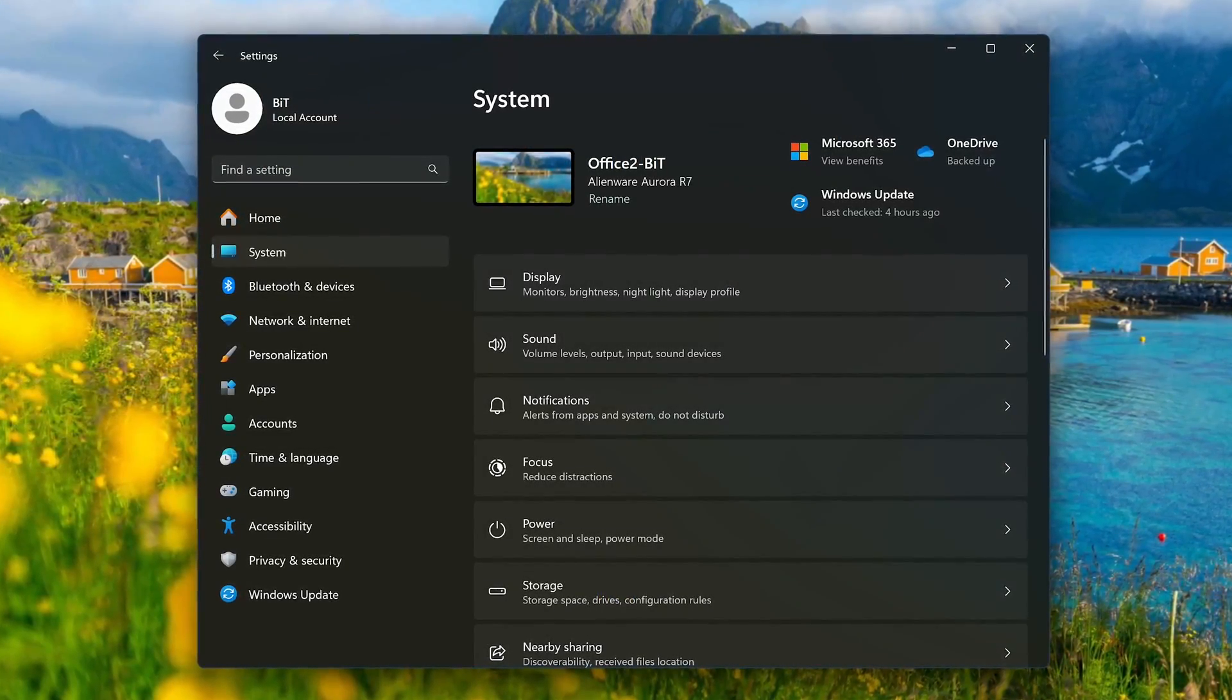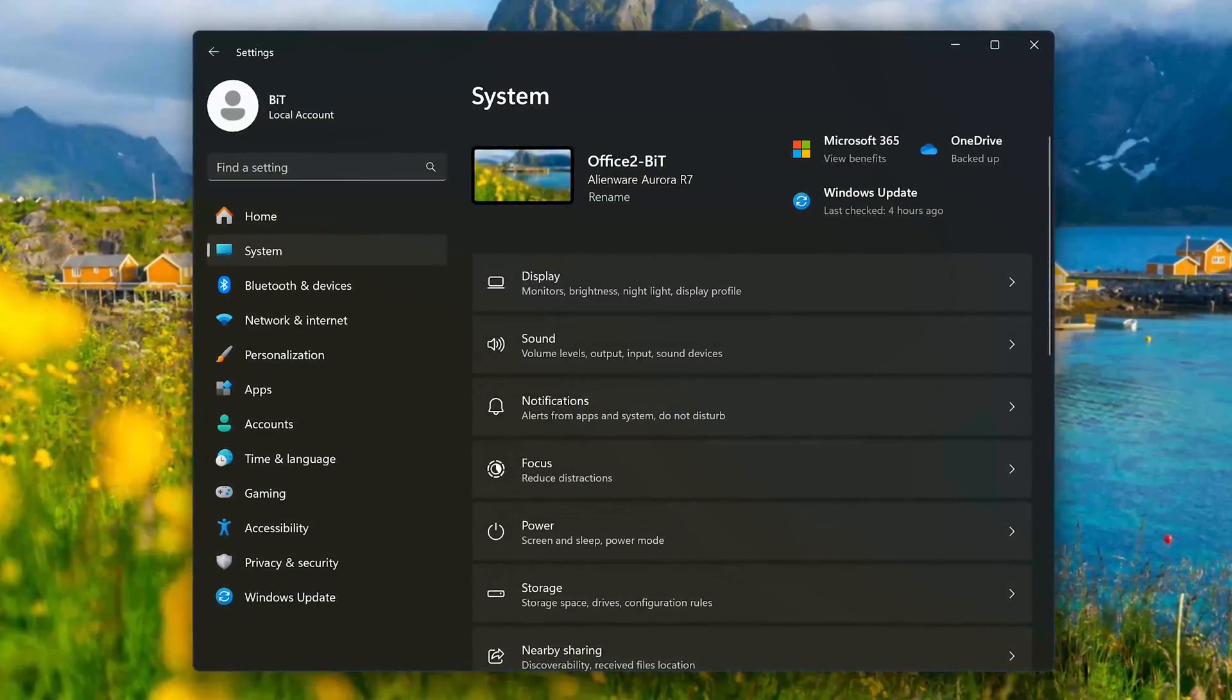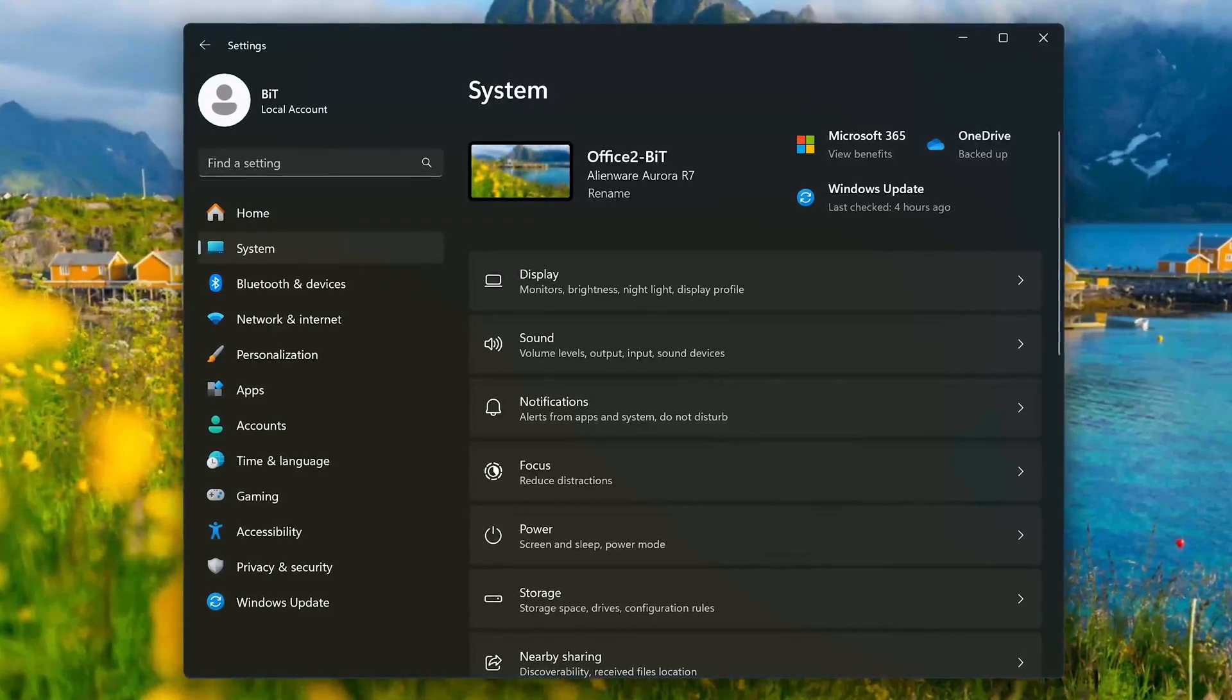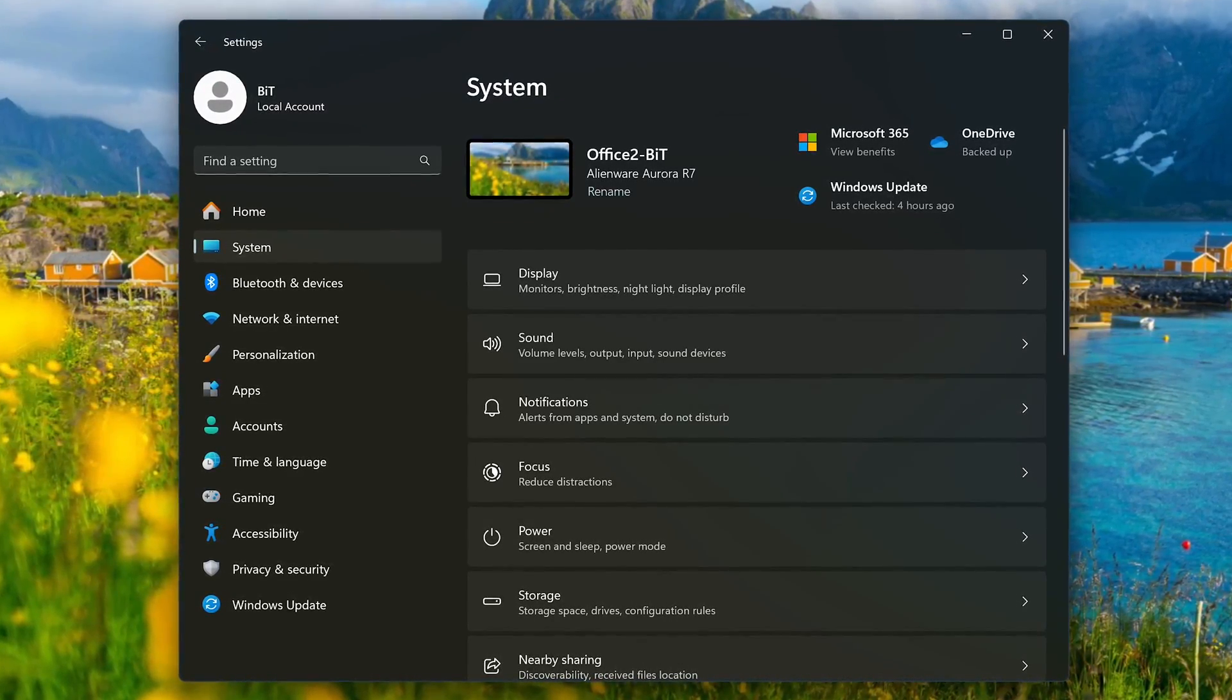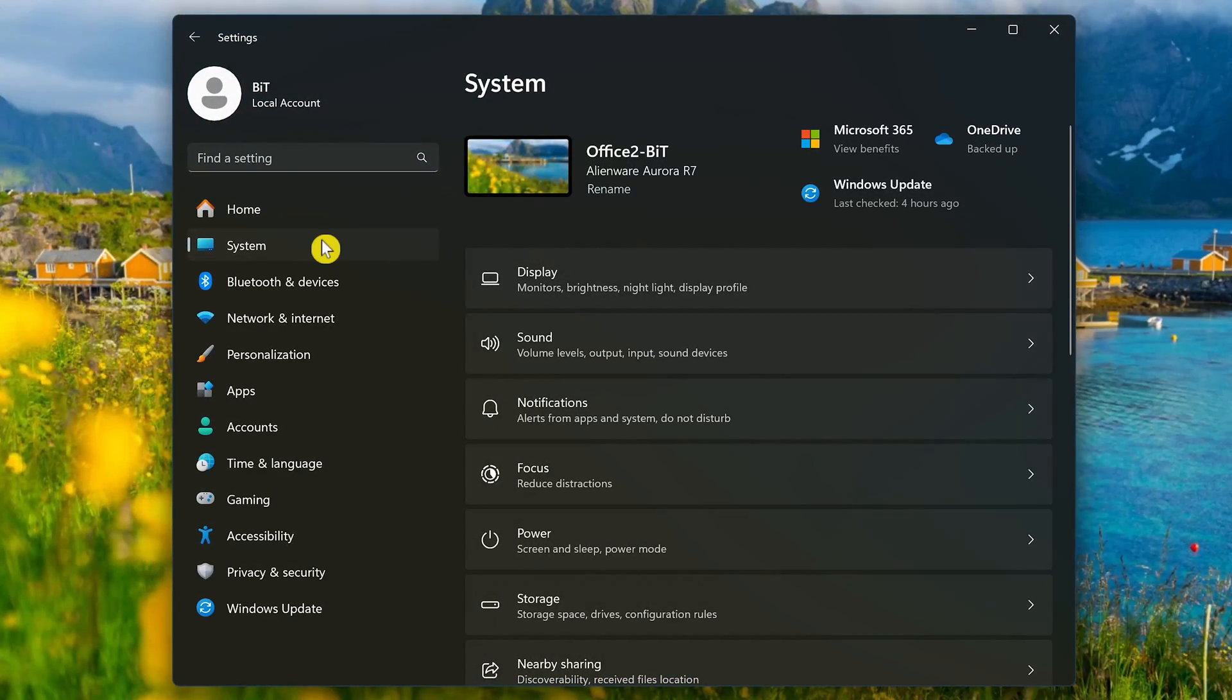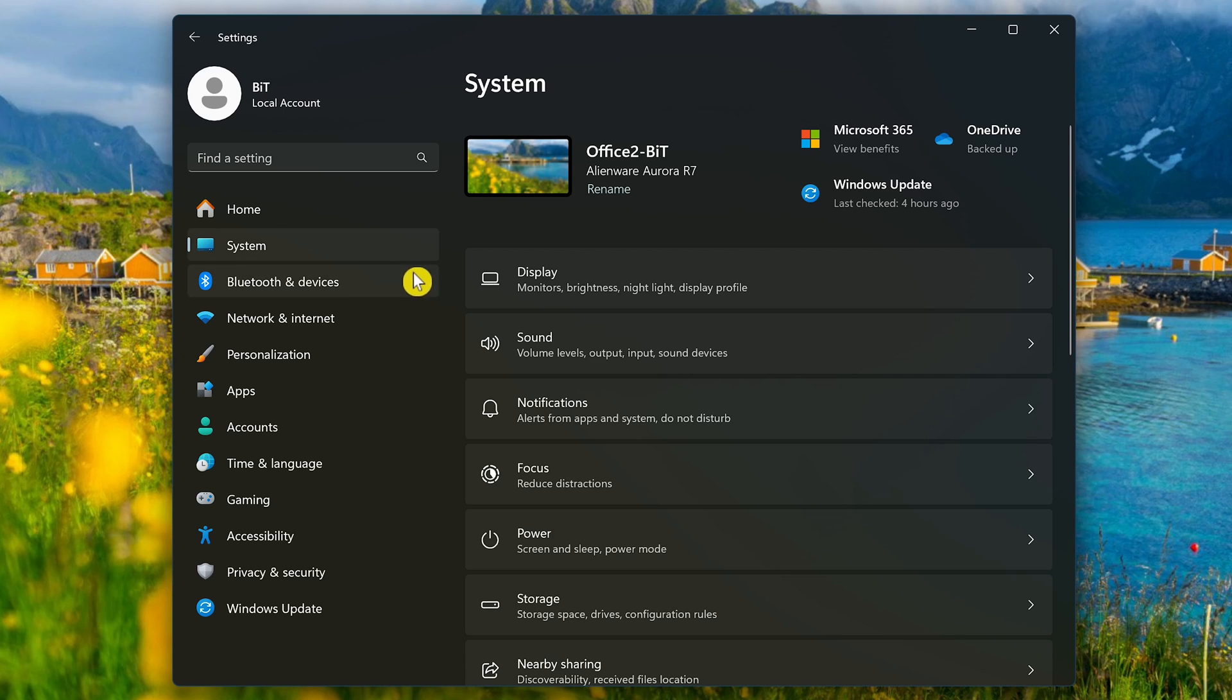Some of the ads will pop up as notifications to promote their products or suggest a feature in their product. If you don't want to see these, open the Settings app and select System on the left and then Notifications on the right.